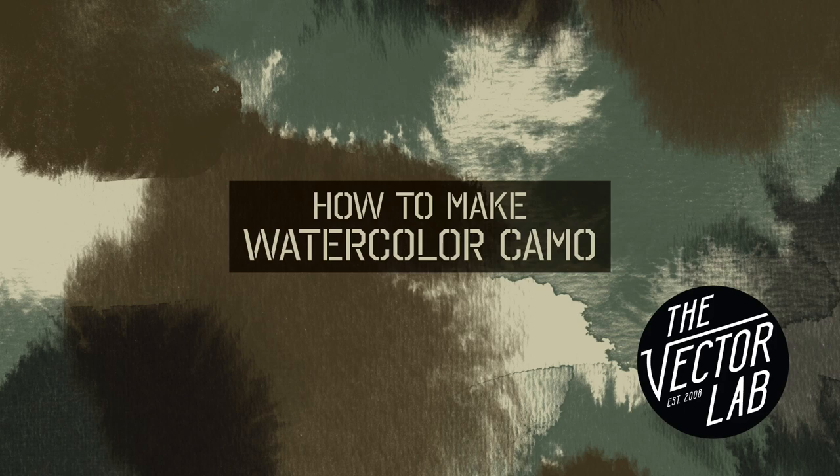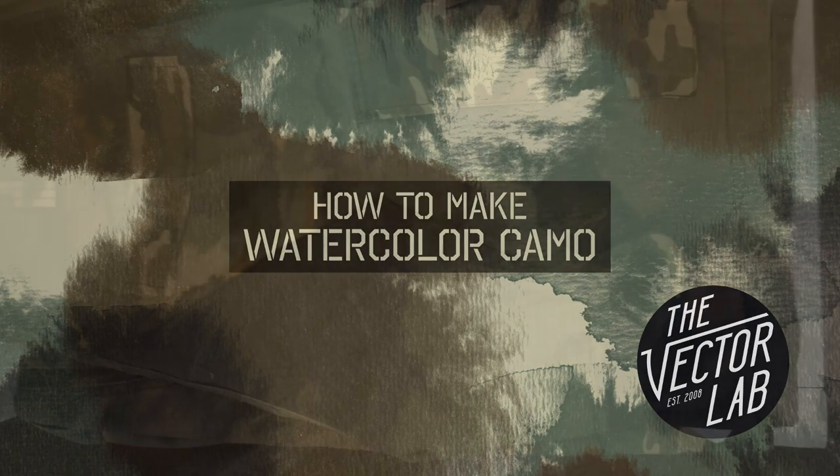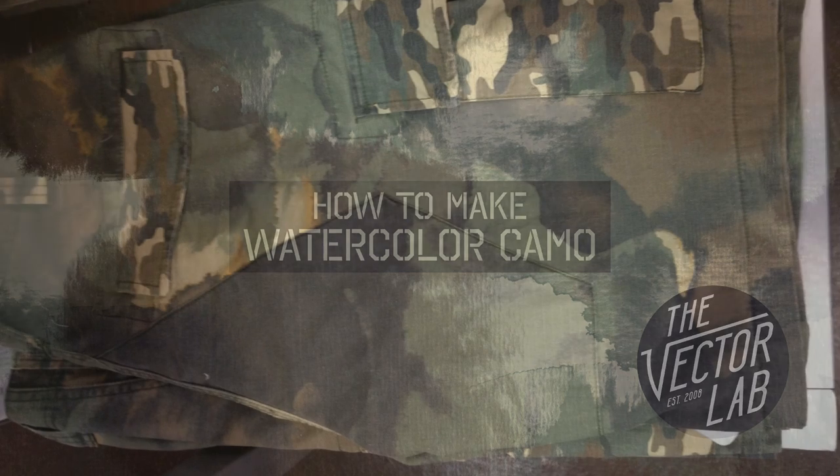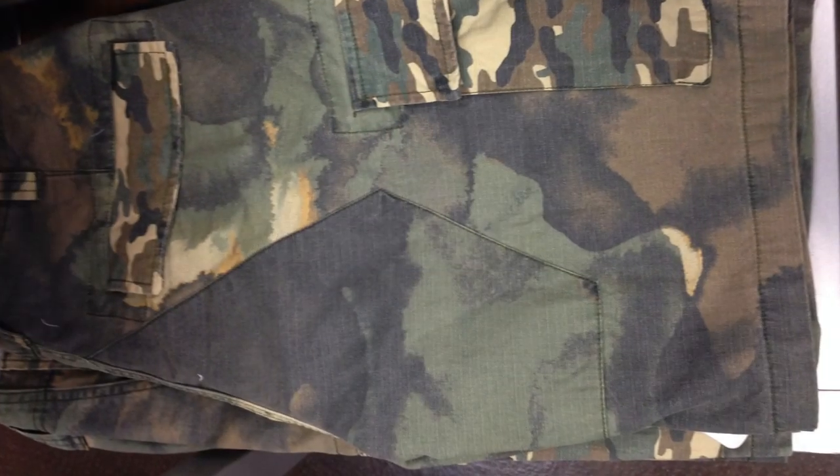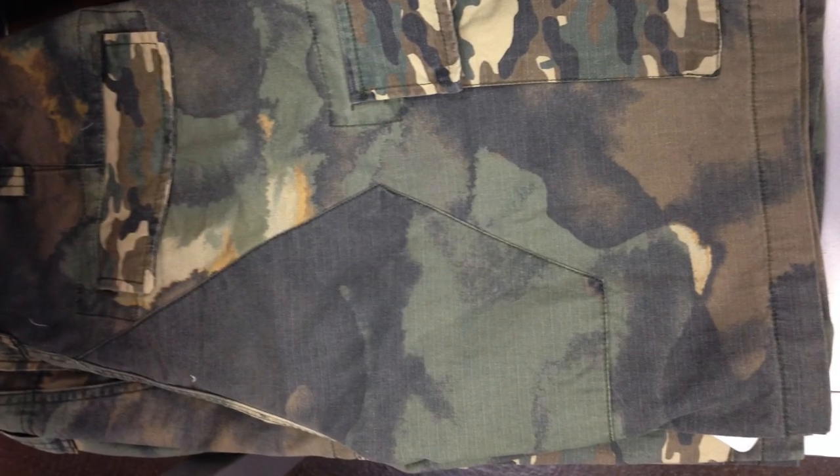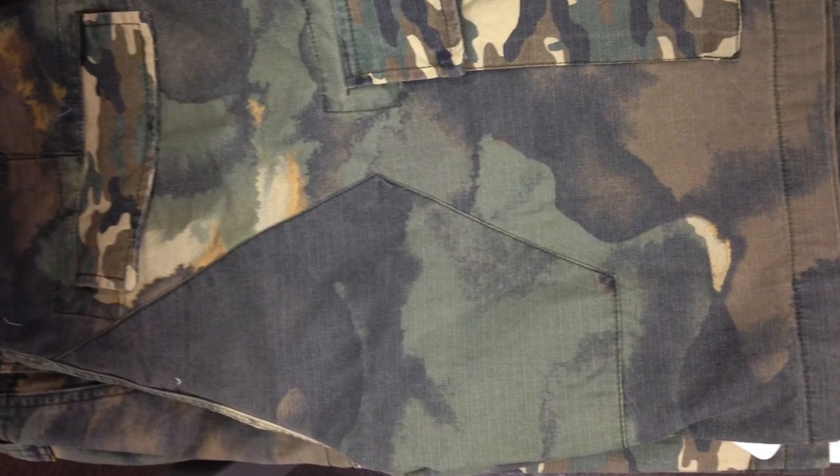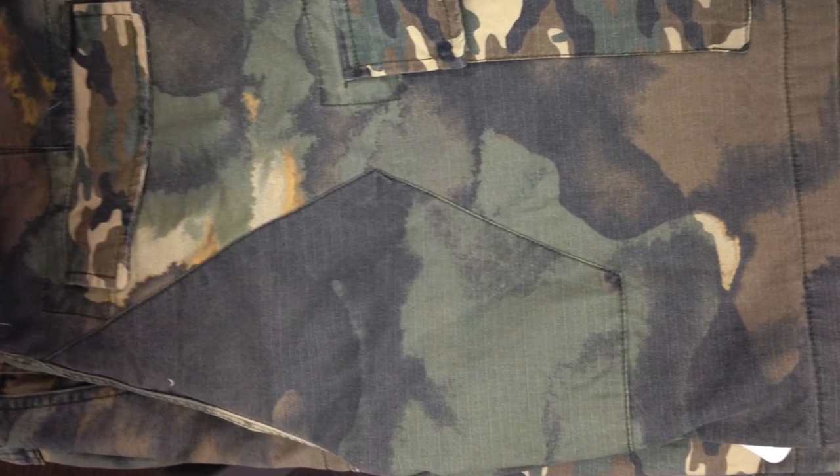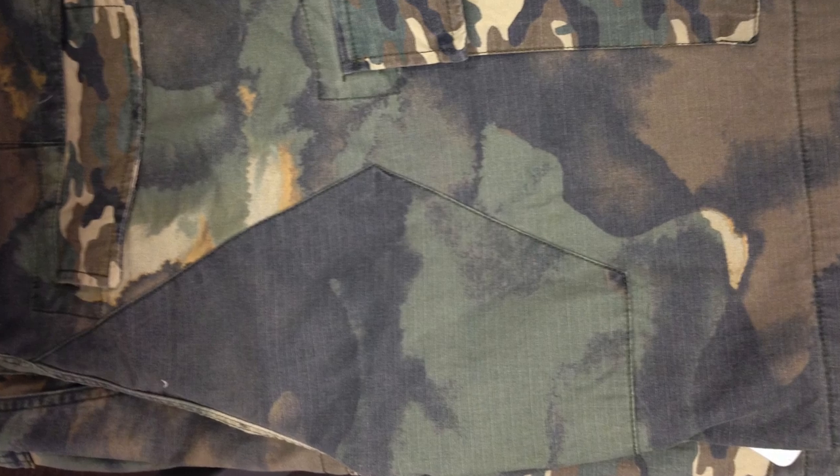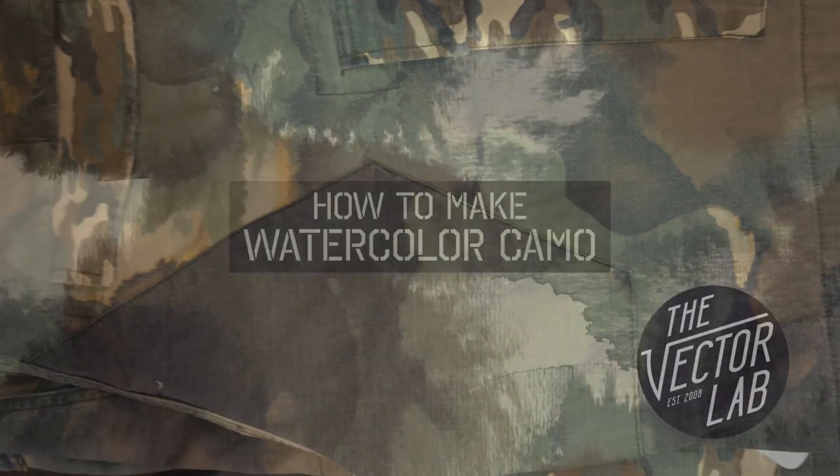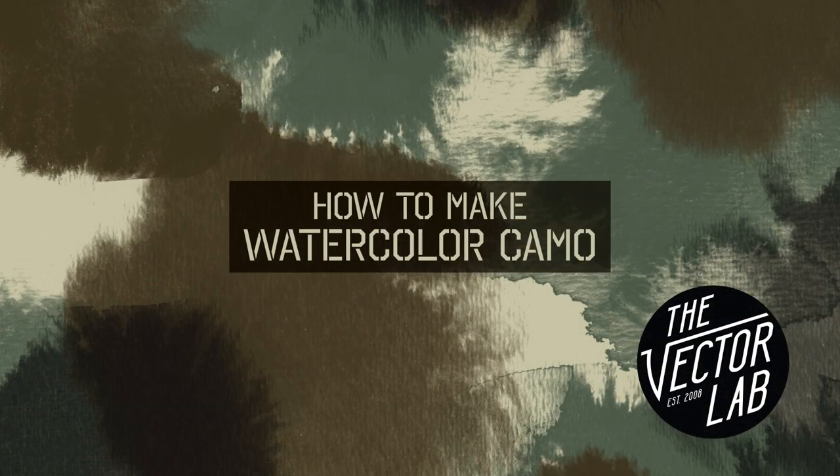Hey, this is Ray Dombroski. I was at the store today and I saw a really cool camouflage walk short. I thought it would be really easy to recreate that in Photoshop, and I'll show you how I do it.